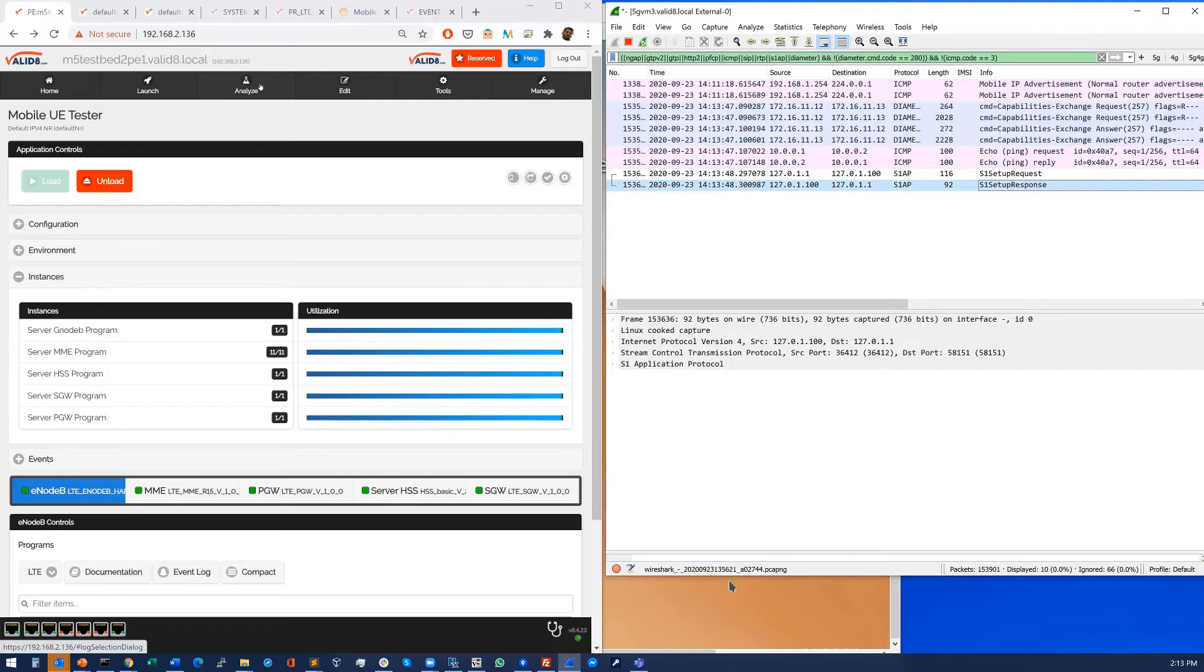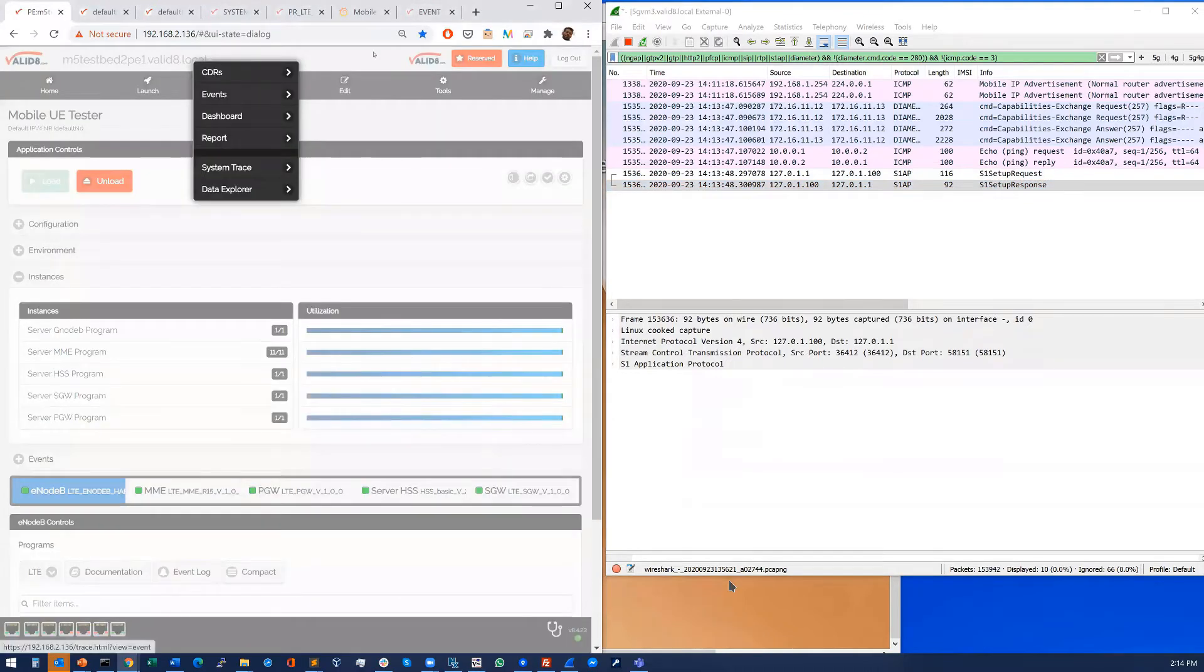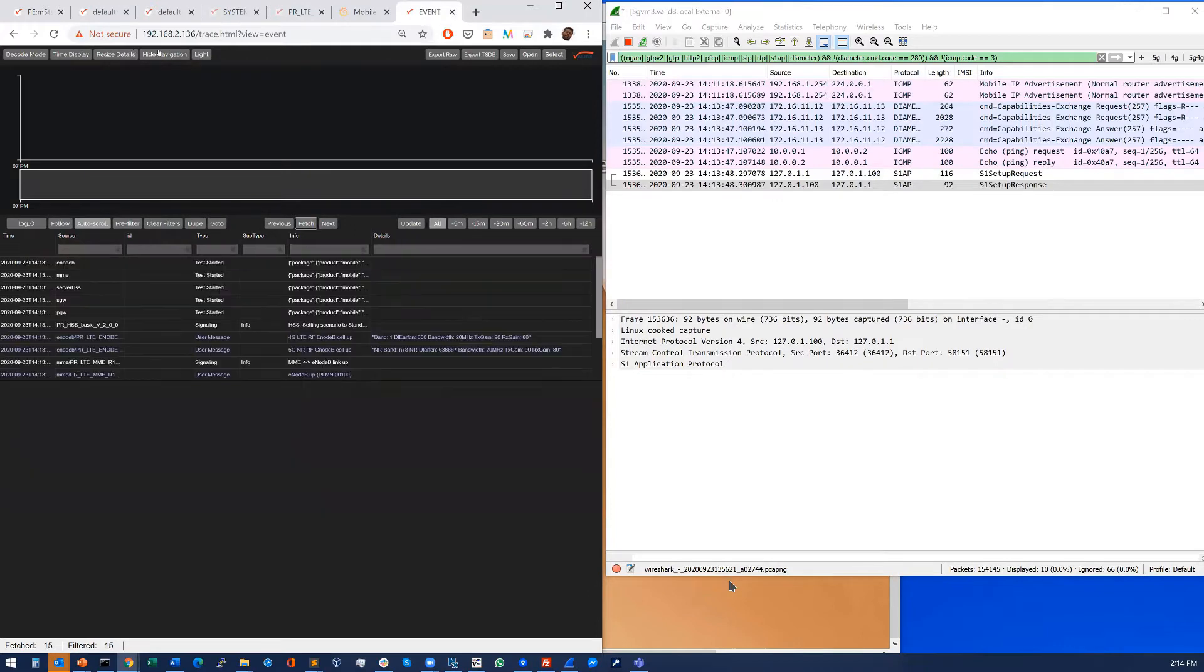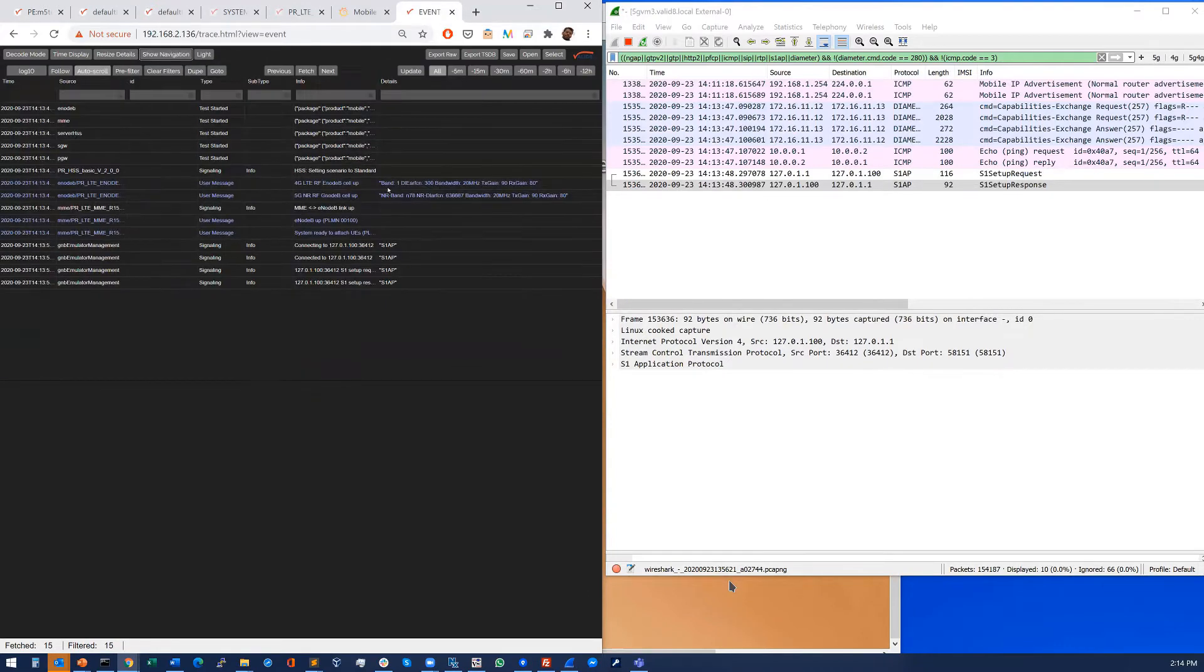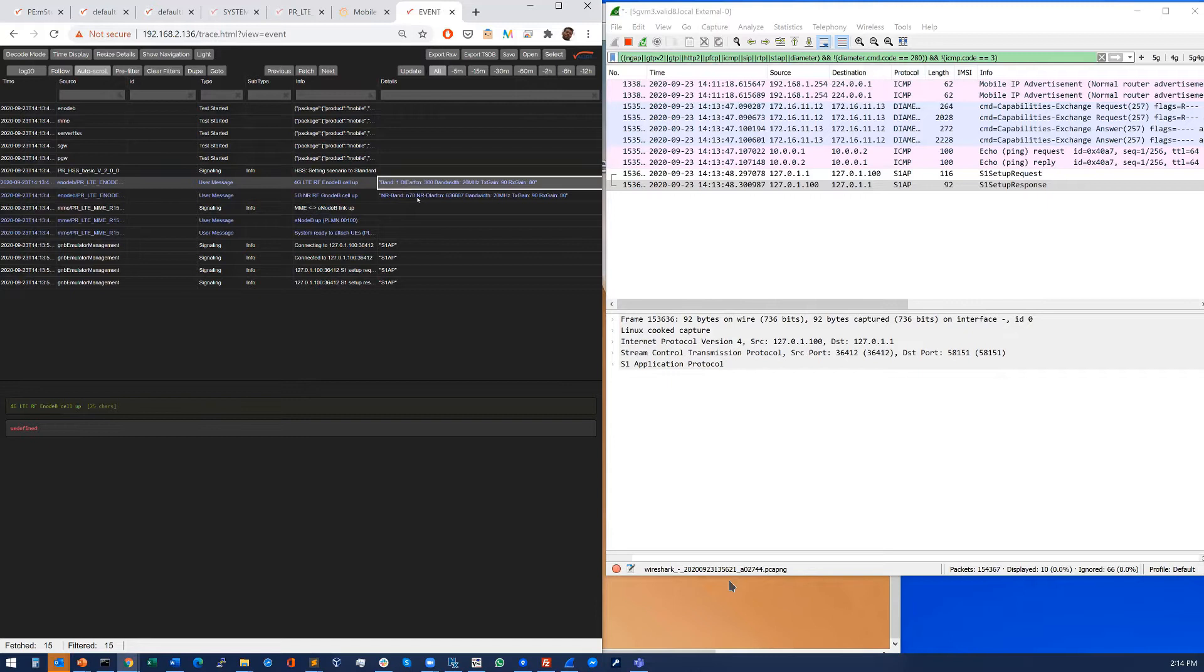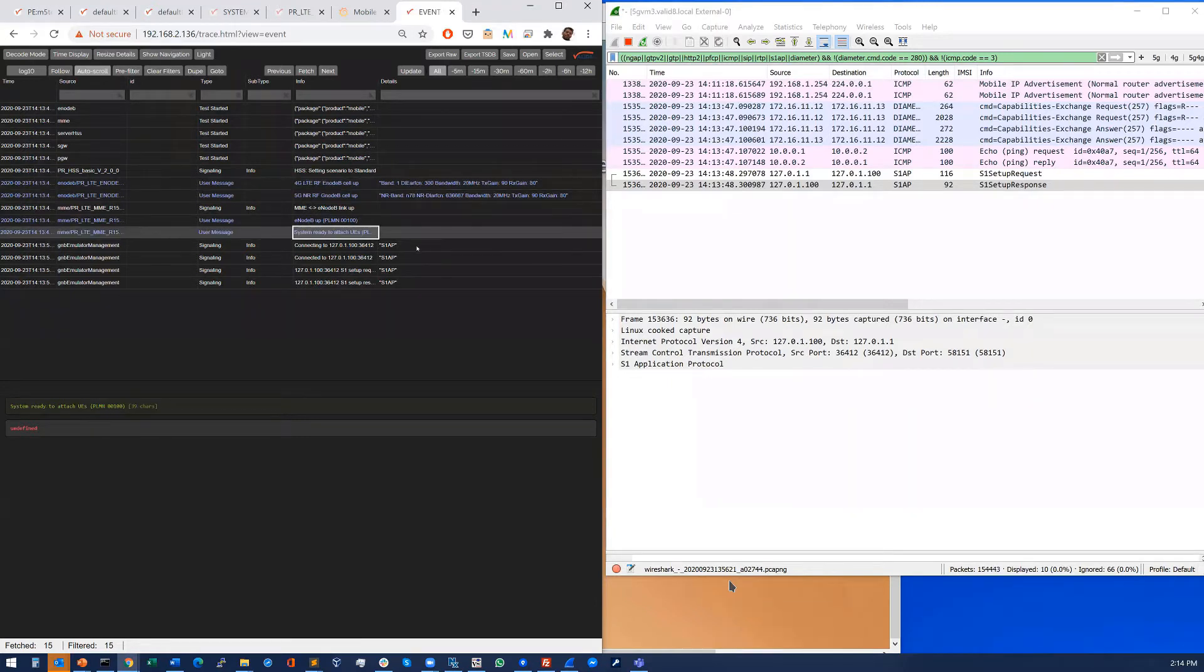Now we also see that in the validate logs. Under analyze events brings up the tab and you can just fetch the latest events there and see that indeed the 4G and 5G cells are up. 4G in this case on band 1 and 5G in this case on N78. It's up and ready to attach UEs so at this point we're good to go.